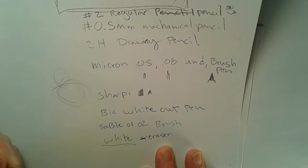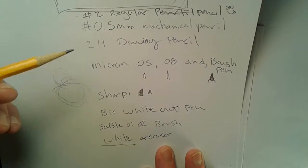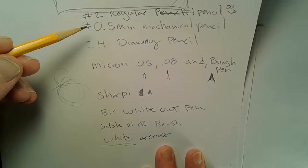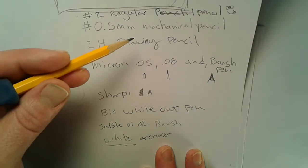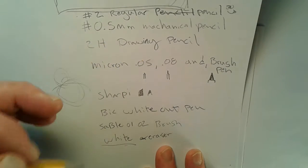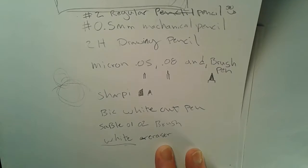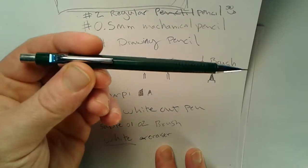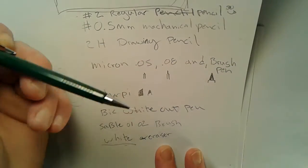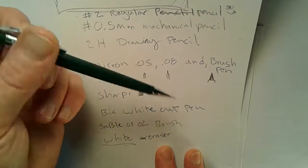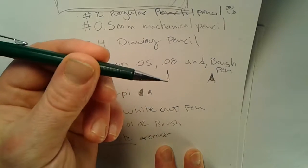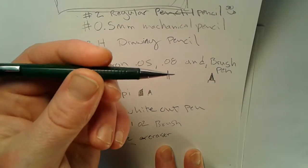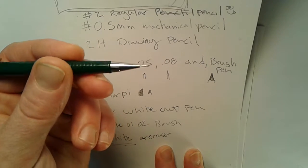The next thing I use is the 0.5mm mechanical pencil, which looks like this. This is actually my preferred drawing tool. I prefer this above the others. It keeps a nice sharp tip.